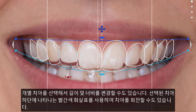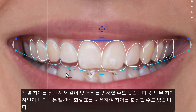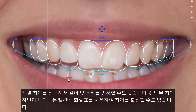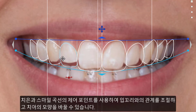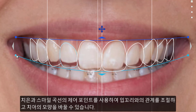You can also change the length and width of any individual tooth by selecting it. When a tooth is selected, you can rotate it using the red arrow that appears below the selected tooth. Lastly, use the gingival and smile curves control points to adjust the perspective of the teeth outlines in relation to the commissures.